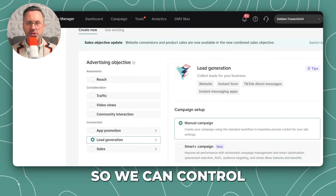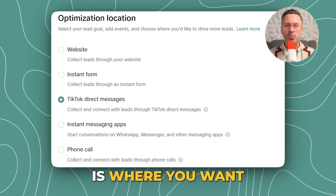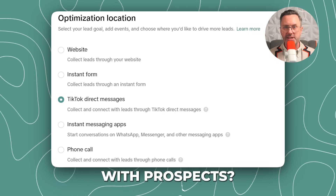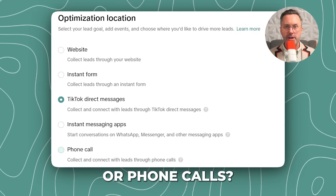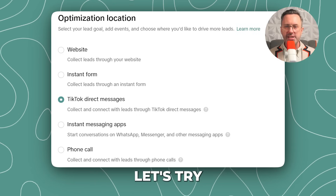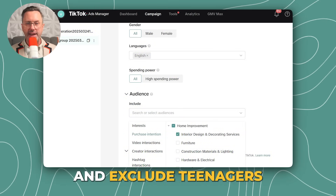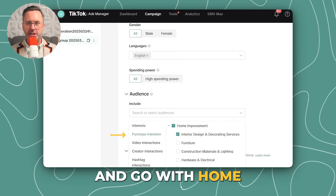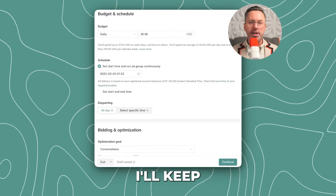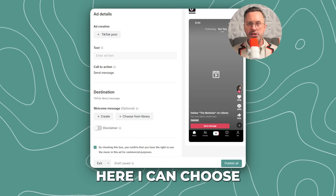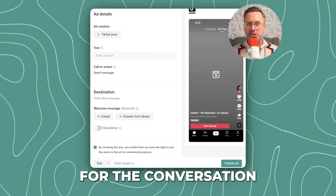Let's try a manual lead generation campaign so we can control the quality of the leads. Note that we can create an A/B test if we want. Your key consideration is where you want the lead to be captured: a form on your website, an instant form on TikTok, direct messages to start conversations with prospects, DMs on WhatsApp or Messenger, or phone calls. Consider your company's sales process — what method generally gets sales now? Let's try TikTok direct messages. I'll restrict the audience to Canada, exclude teenagers, keep only English speakers, and select purchase intention with home improvement and interior design as interests. I'll keep the daily budget at $30. Conversations create customers, so I'll keep that as the goal. Here I can choose a TikTok post to serve as the ad and create an automated welcome message for the conversation.